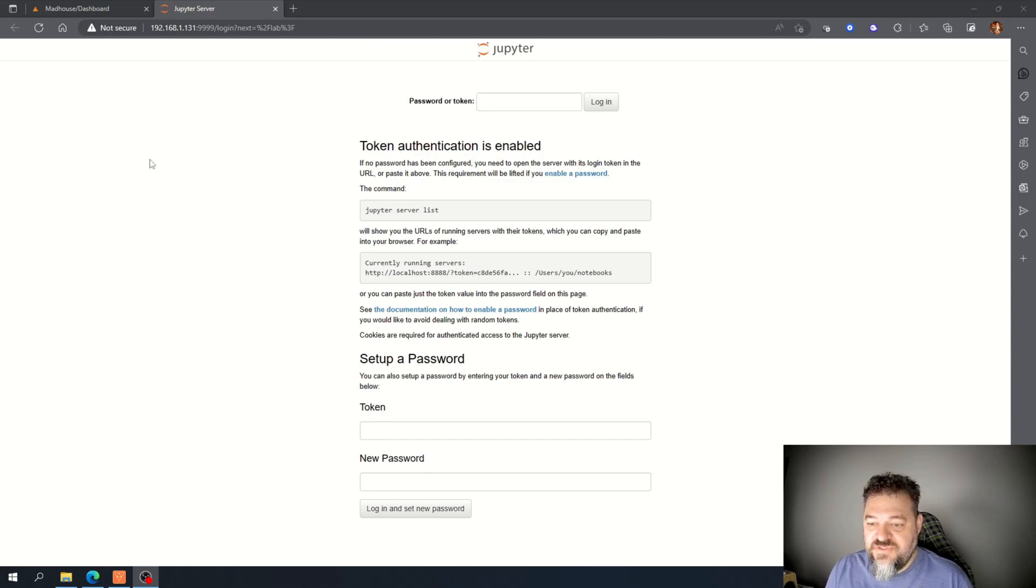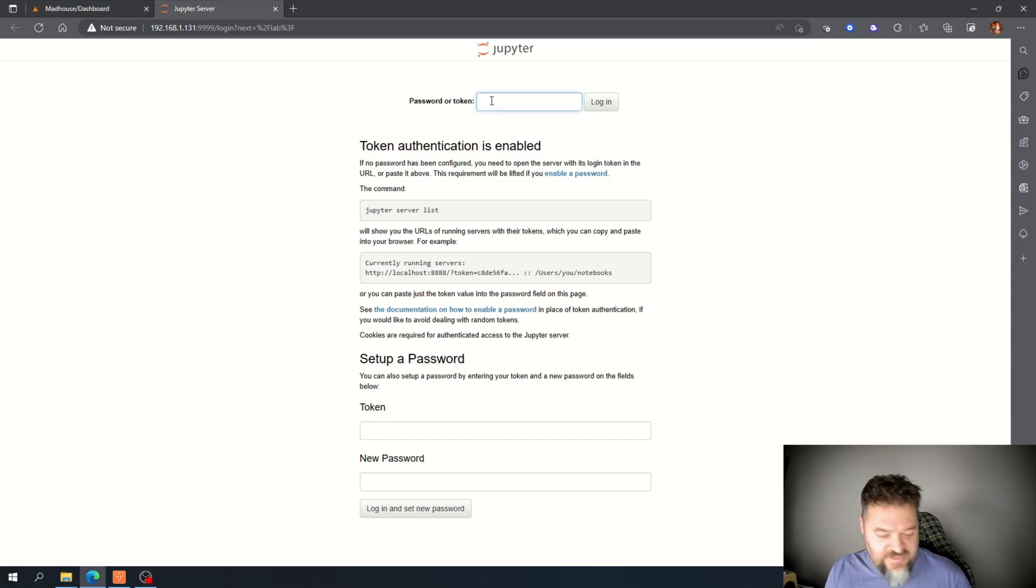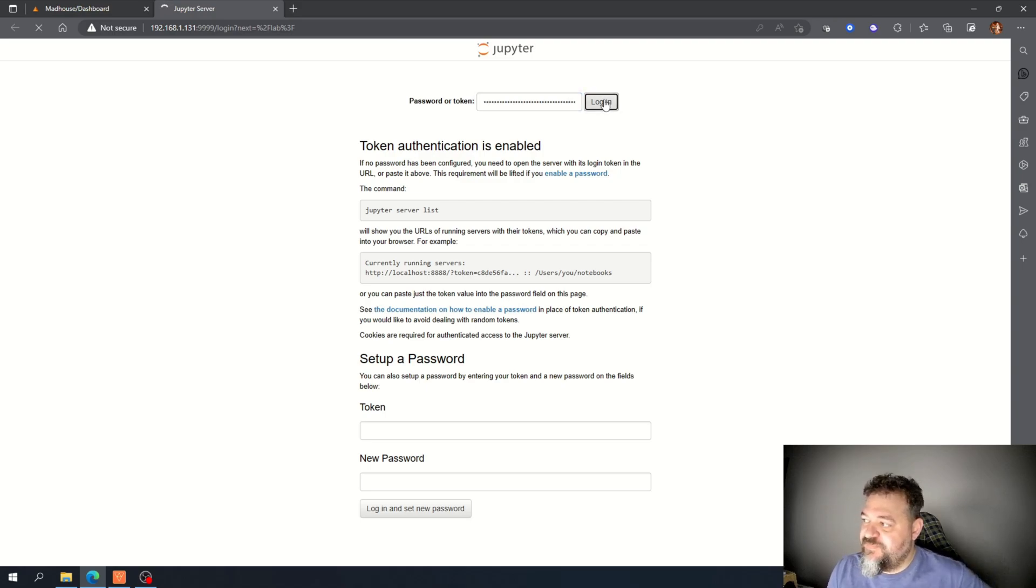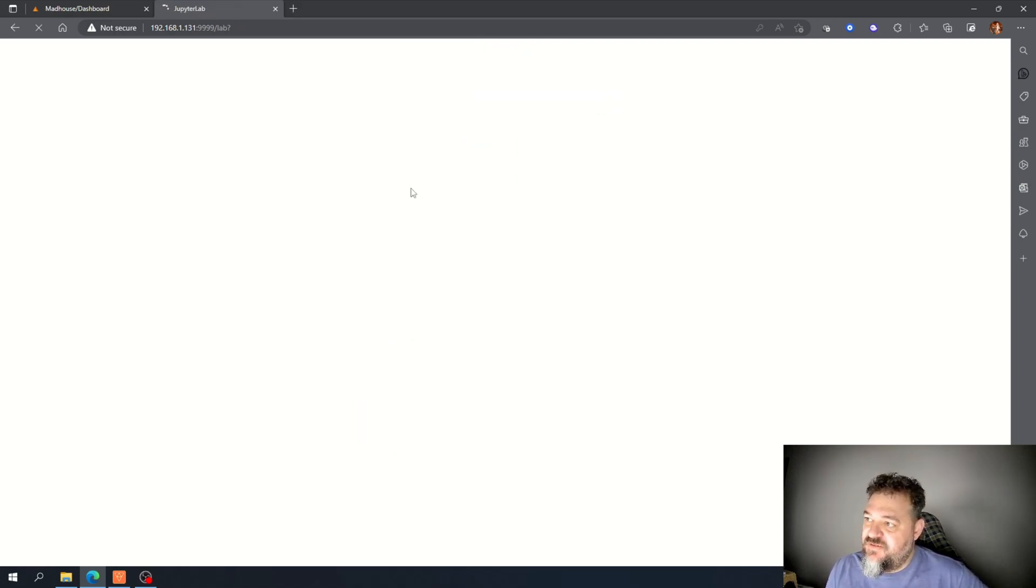All right, once you have your token, you just come back here and I can paste it in and just hit login. And it will log me into my JupyterLab.